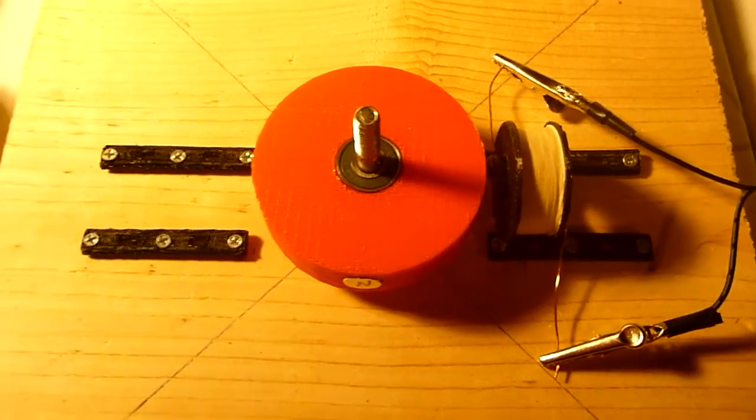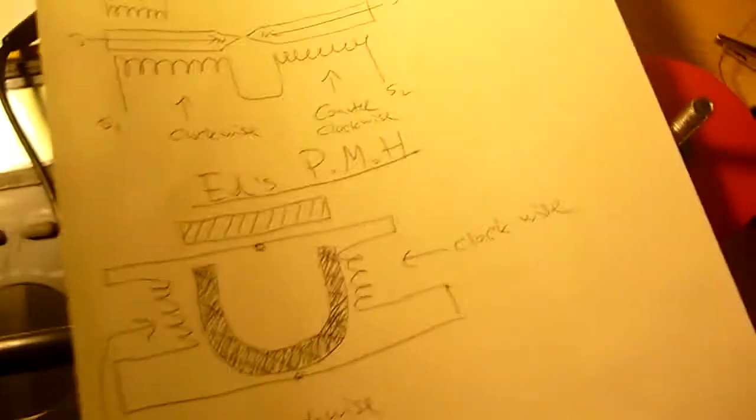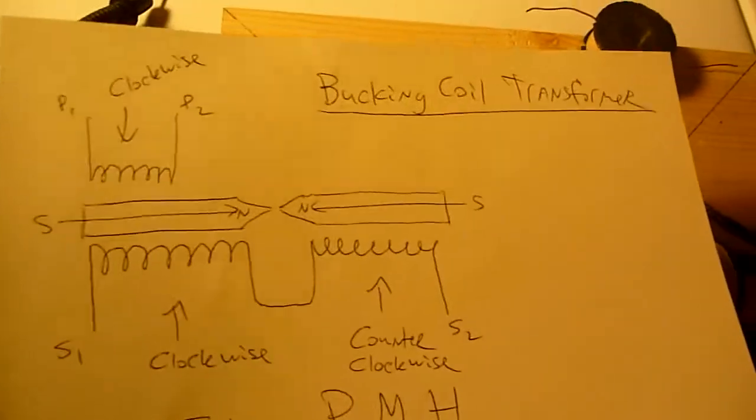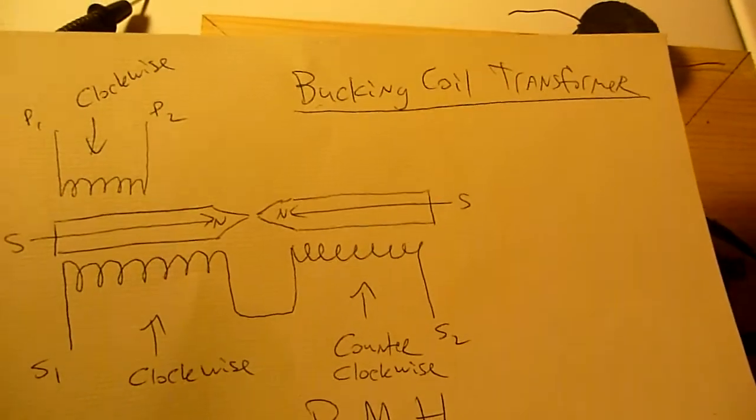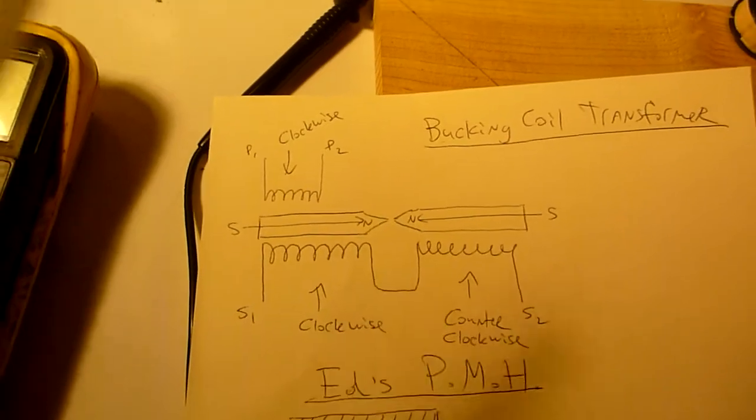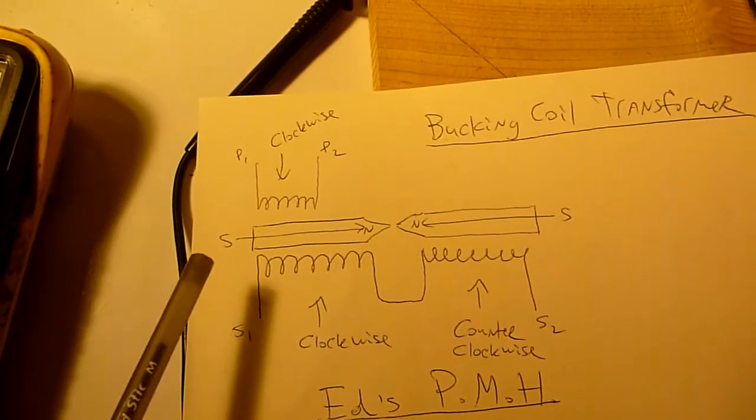So this is how this whole concept relates. So here we have the bucking coil transformer. Okay, the bucking coil transformer.